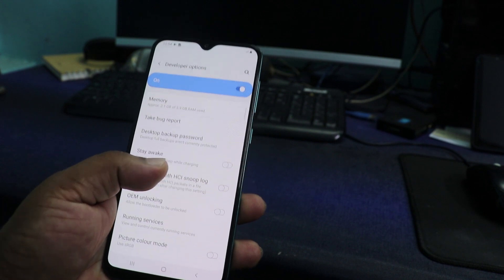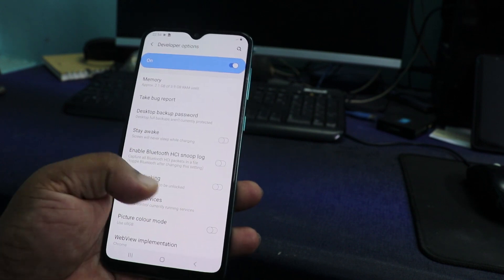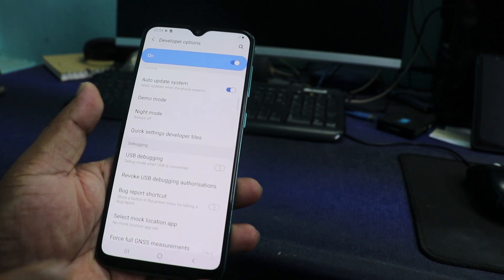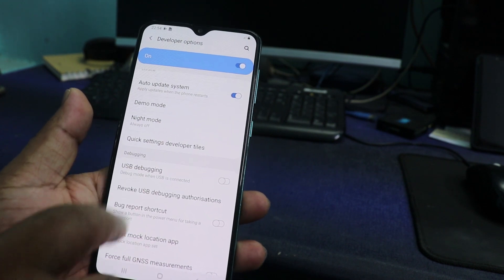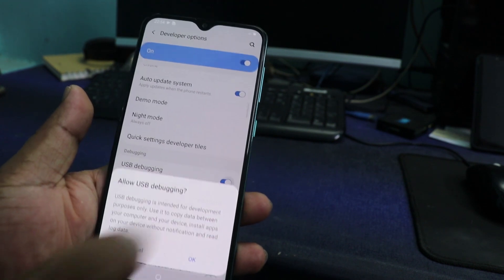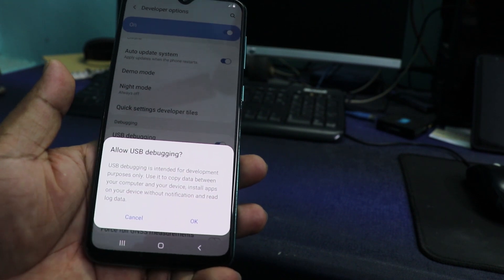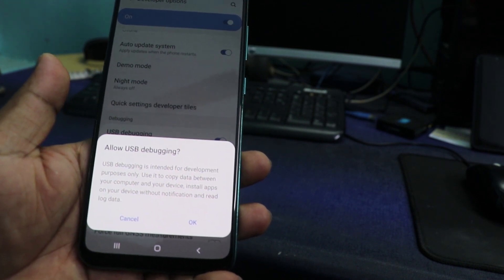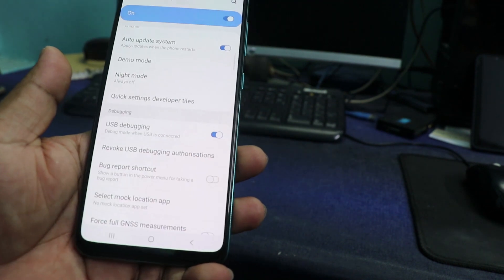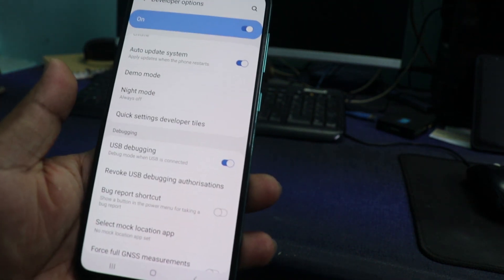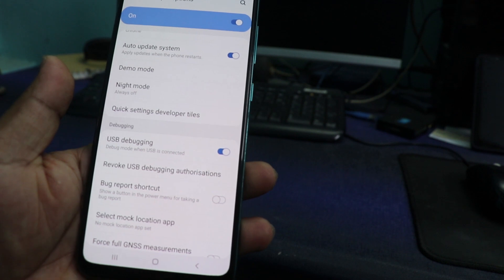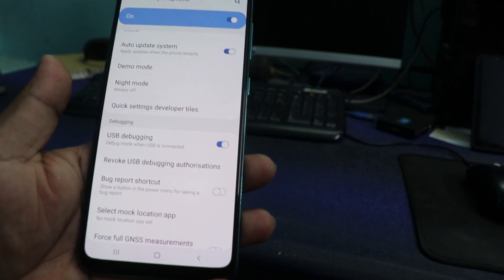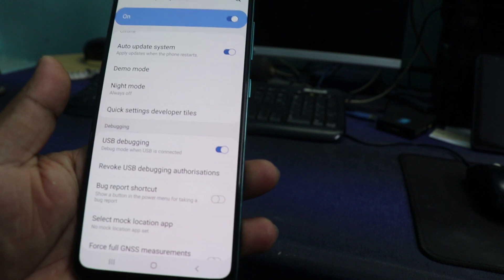The developer options is on, and here USB debugging - allow USB debugging. You see this. Now this phone can communicate with the PC in ADB port.